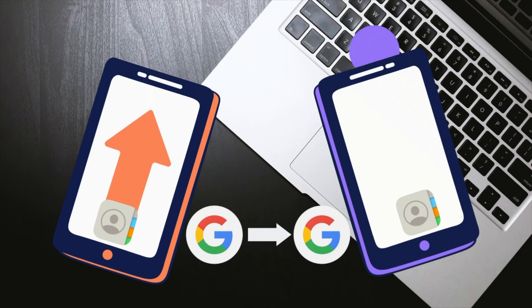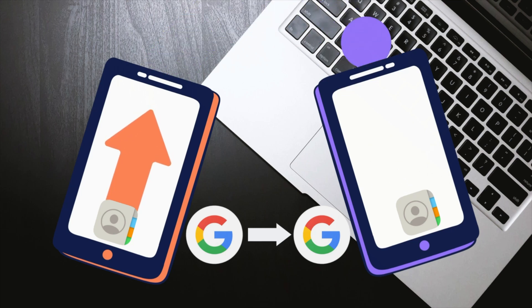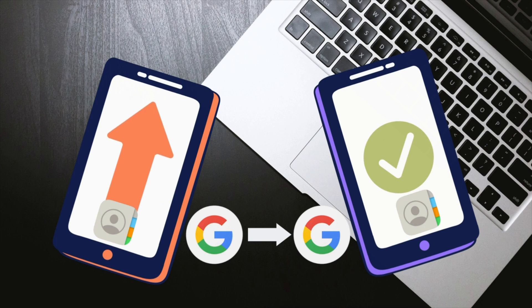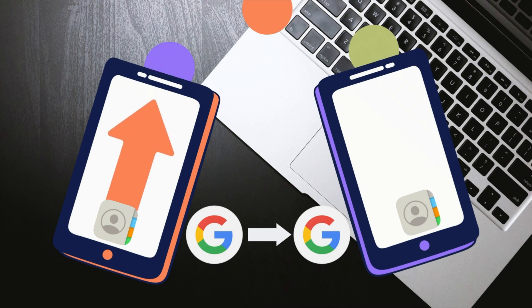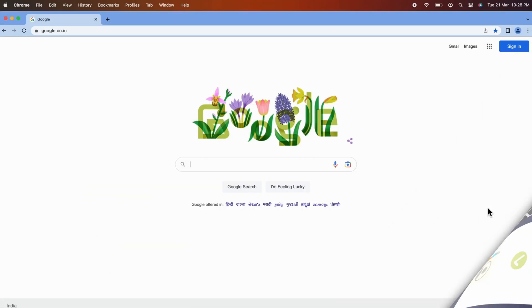Hello everyone. Today I would like to show you all how to transfer contacts from one Google account to another. Let's have a look.